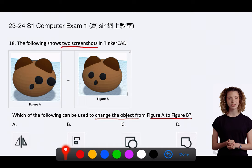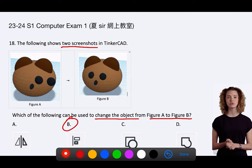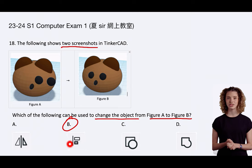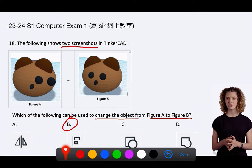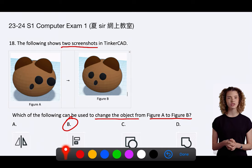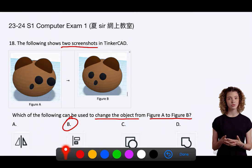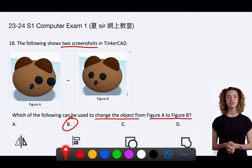The correct answer is B. Align. In Tinkercad, the Align tool is used to properly position objects in relation to each other. If the eyes of the bear are dislocated, you would use the Align tool to adjust their positions so that they are properly located on the bear's head. The tool allows for precise alignment along various axes and reference points, ensuring that the eyes are symmetrically and accurately placed.